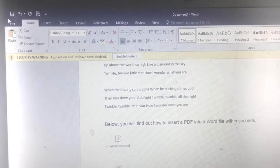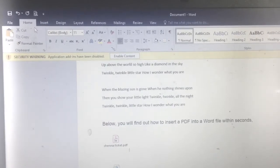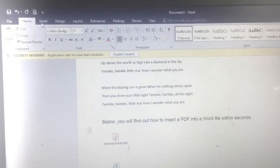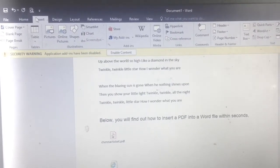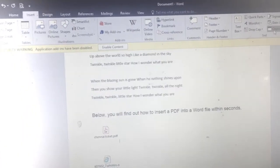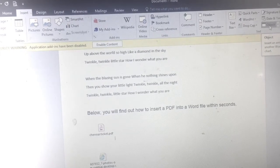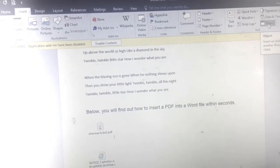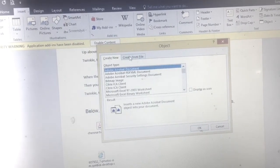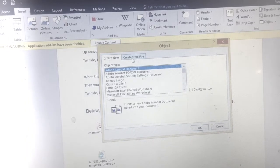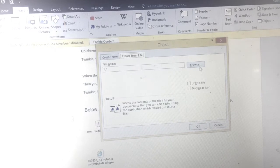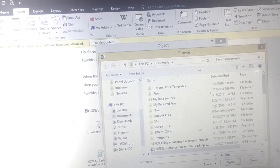Hello everyone. In this video we will see how to insert a PDF file into a Word document. It is a very simple process. Open the Word document, then go to the Insert tab, go to Object, and click on Object. Go to the Create From File tab, browse the PDF file from the pop-up window, and press OK. The PDF file will then be placed onto your Word document.